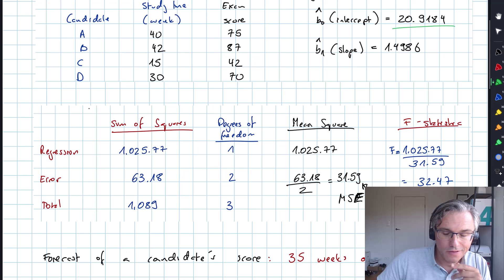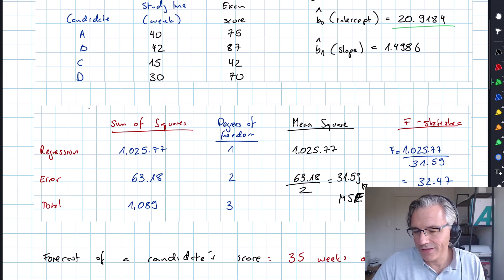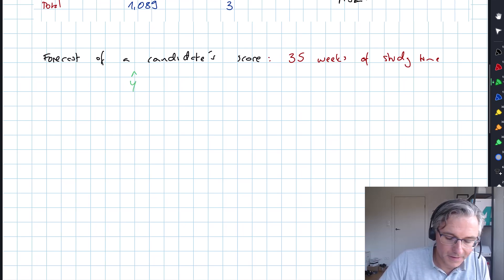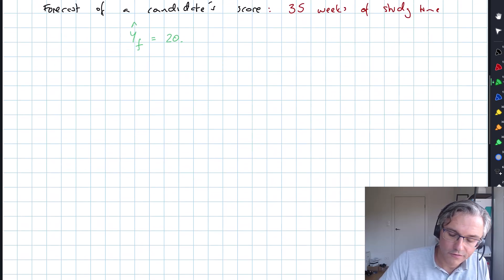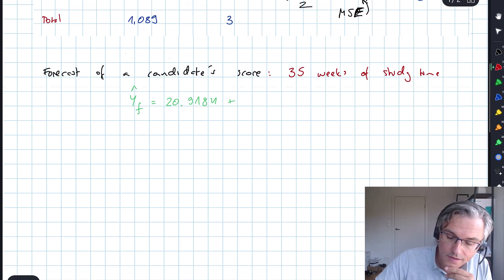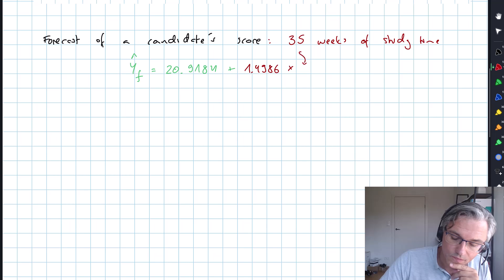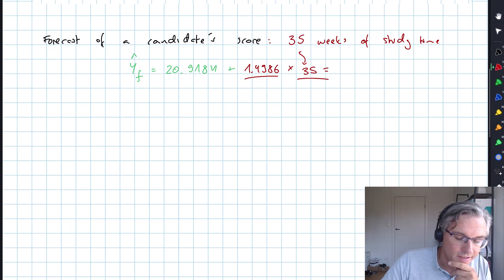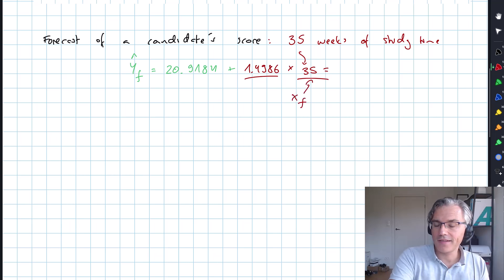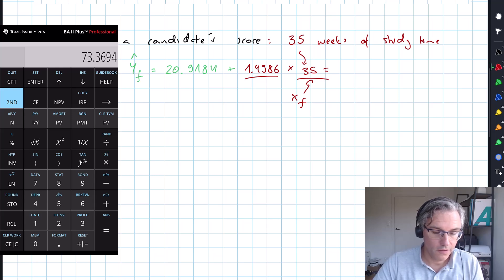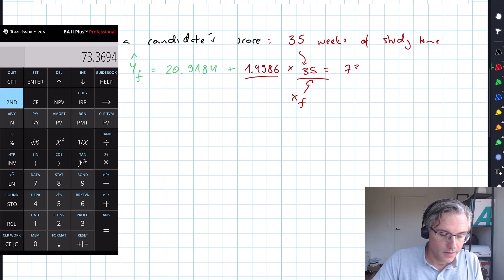We've got an intercept of 20.9184 — that's the score you would be expected to get even if you don't do any studies — and a slope of 1.4986. So our prediction for Y-hat forecast is going to be 20.9184 plus the slope 1.4986 times 35, that's the slope times the forecast X value. Let's put this into the calculator: 20.9184 plus 1.4986 multiplied by 35 gives 73.37.